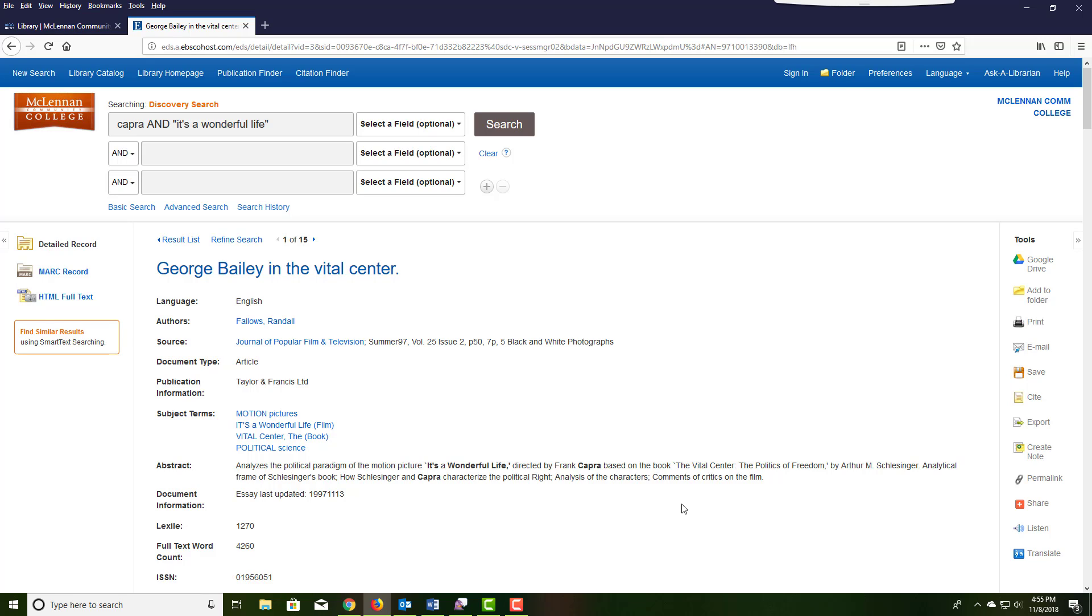On this page you can see the author, the title, the journal that it came from, and the abstract.